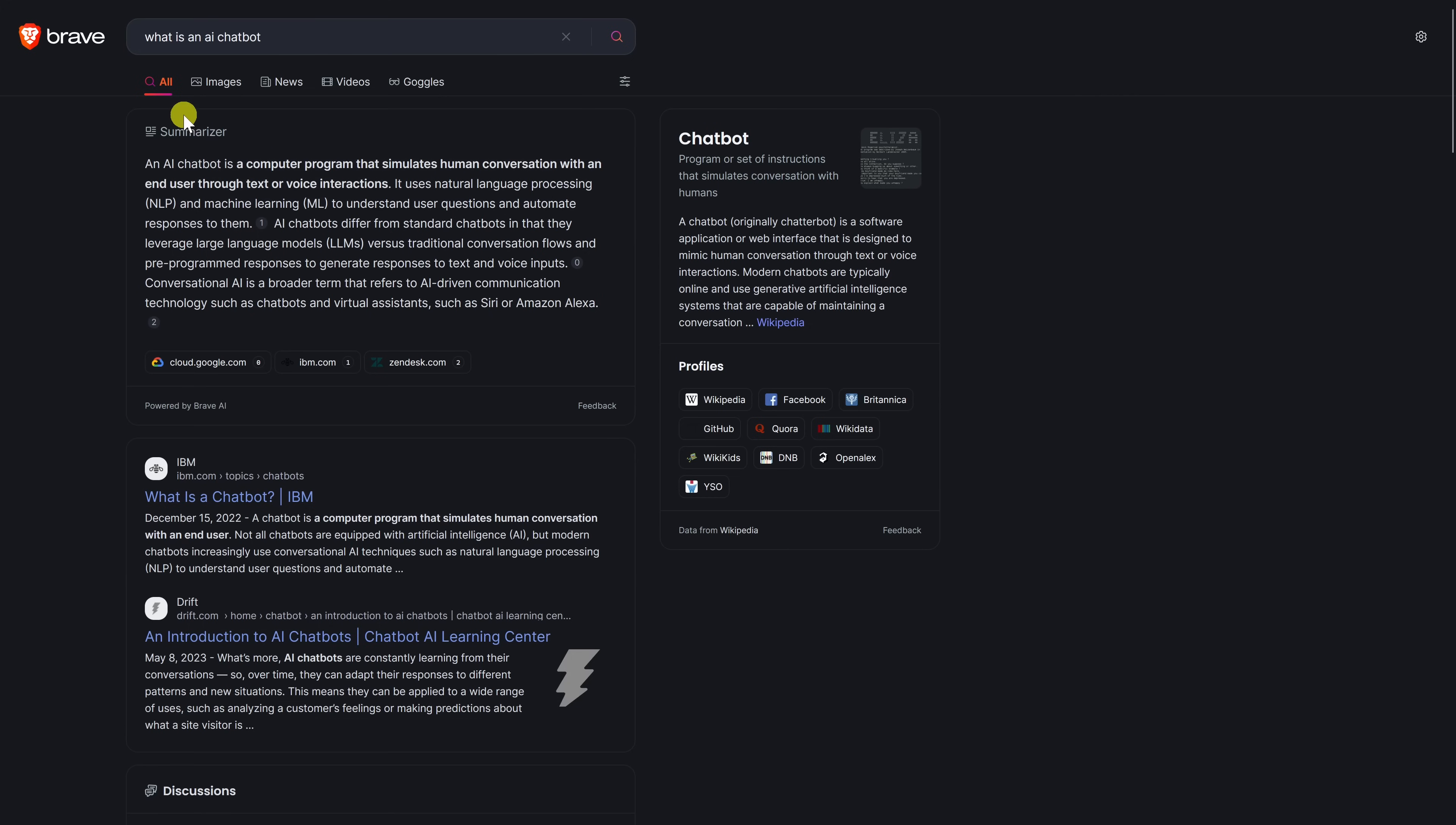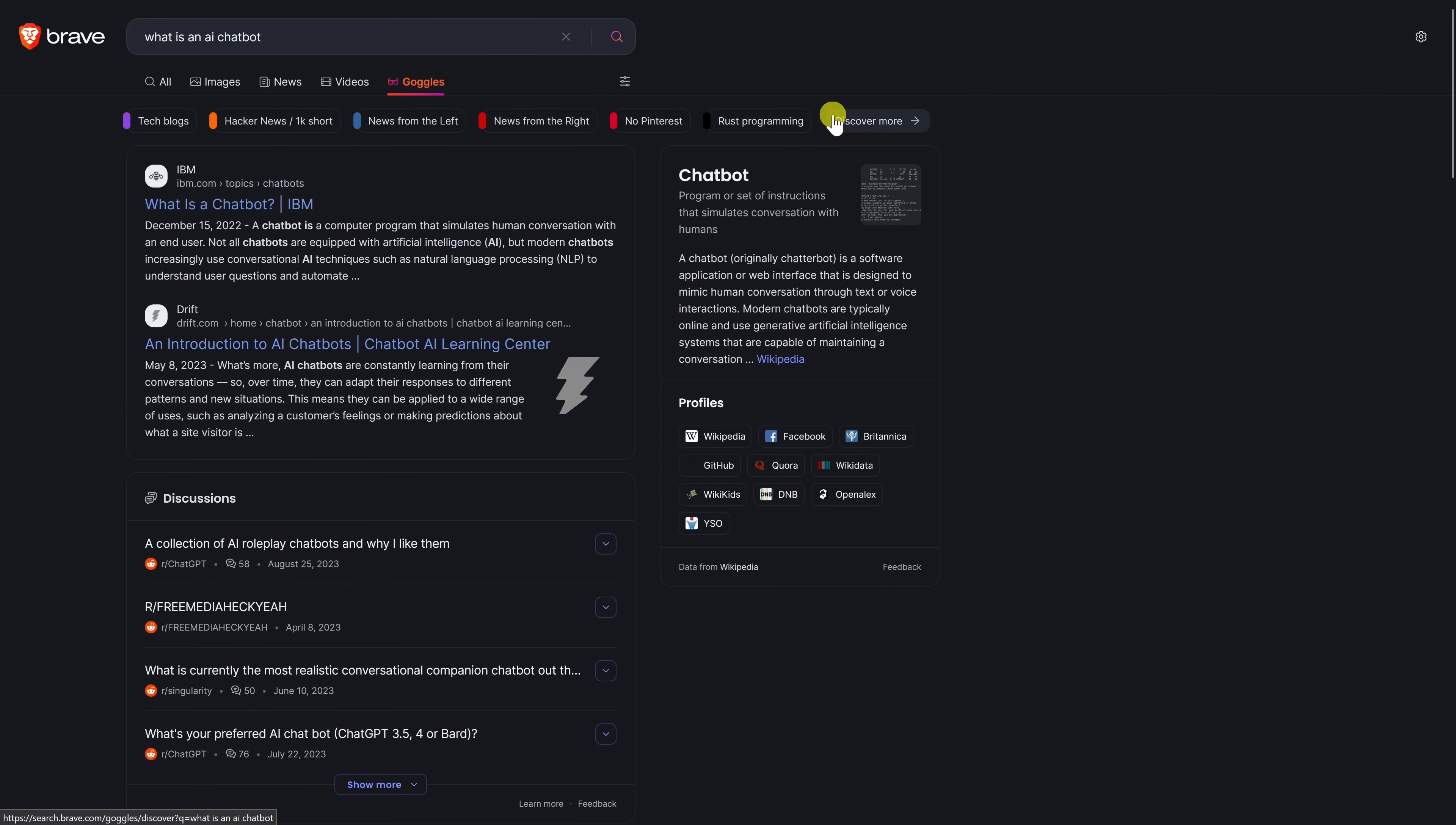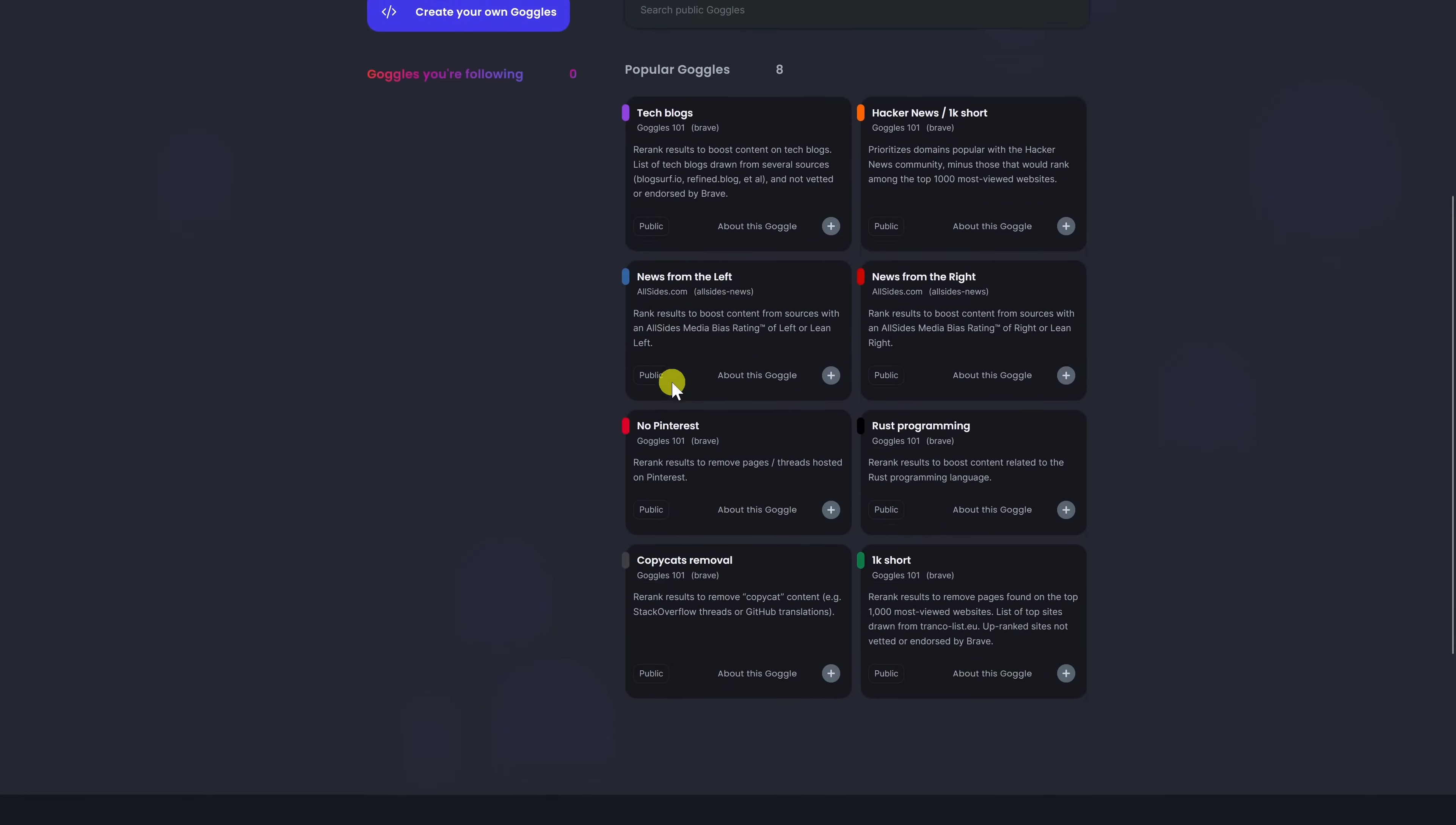At the top you'll see the typical tabs for all images, news, videos, and brave search has a new feature called goggles. Here you can alter the results with parameters. In this example from tech blogs, hacker news, and many others. If you click on discover more you can create your own goggles or select from one of the popular goggles listed.